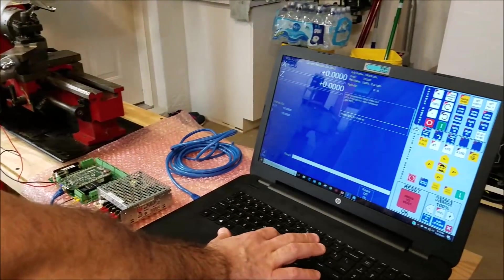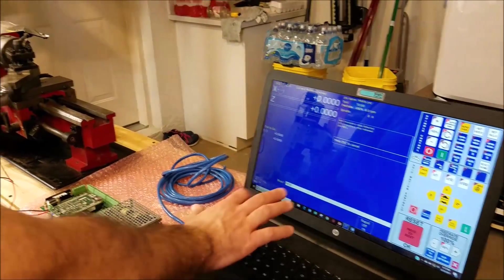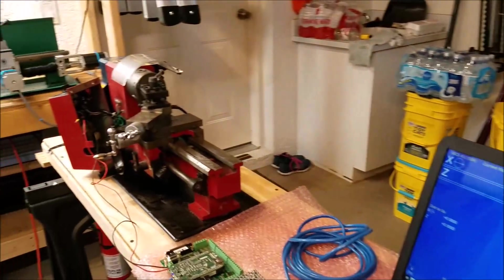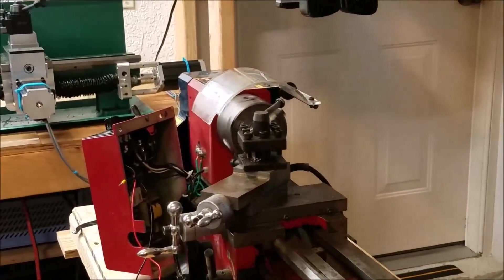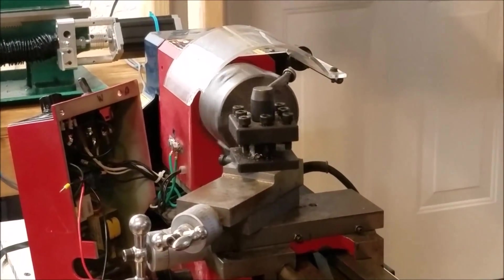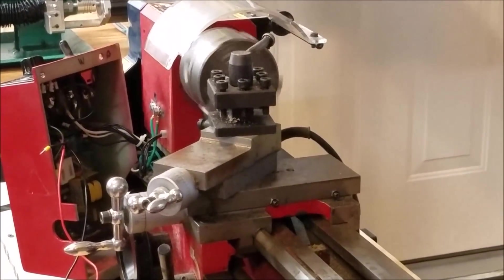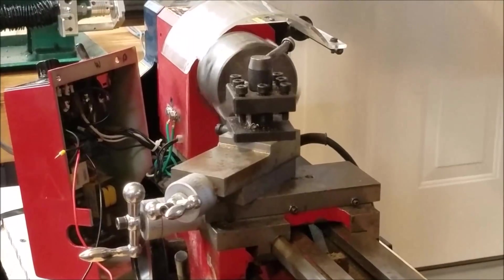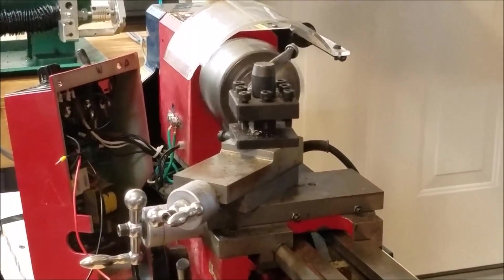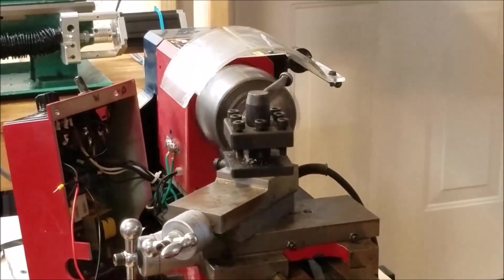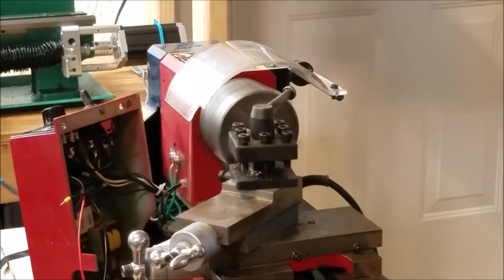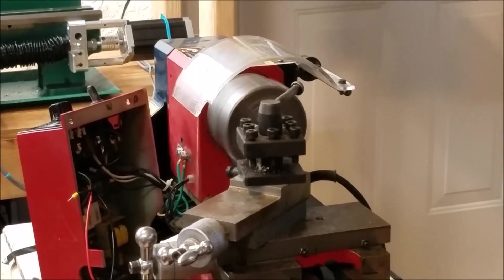So once again, we'll give it a command, M3, S to 250, cycle start. There we go. We have spindle control. And S500, fire it up. 750.